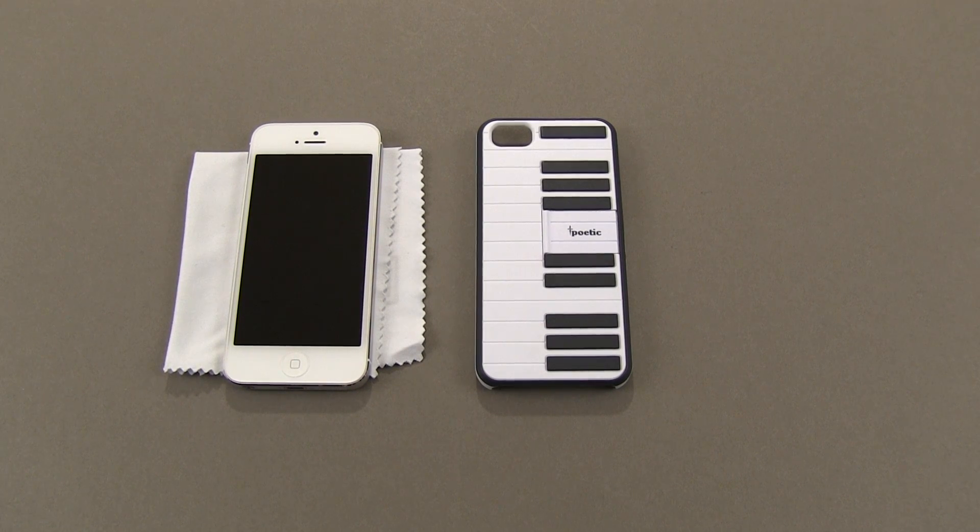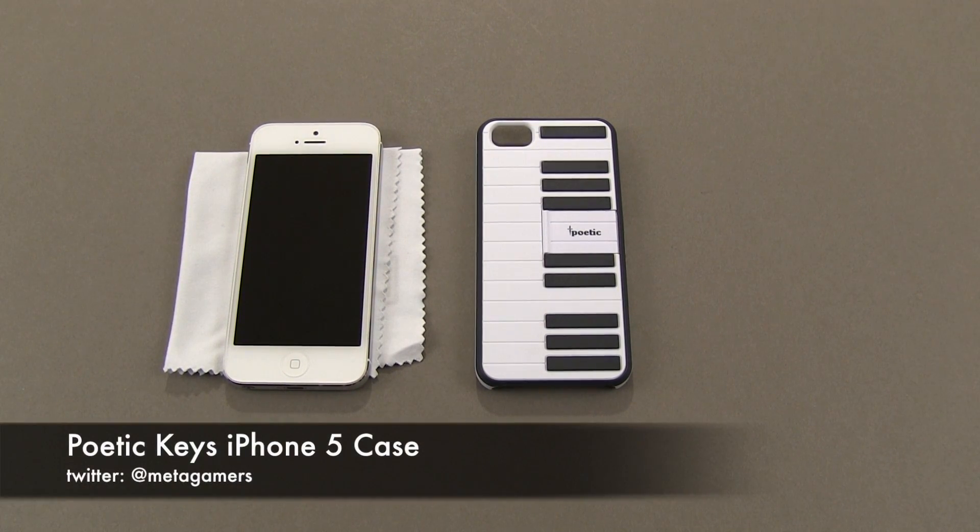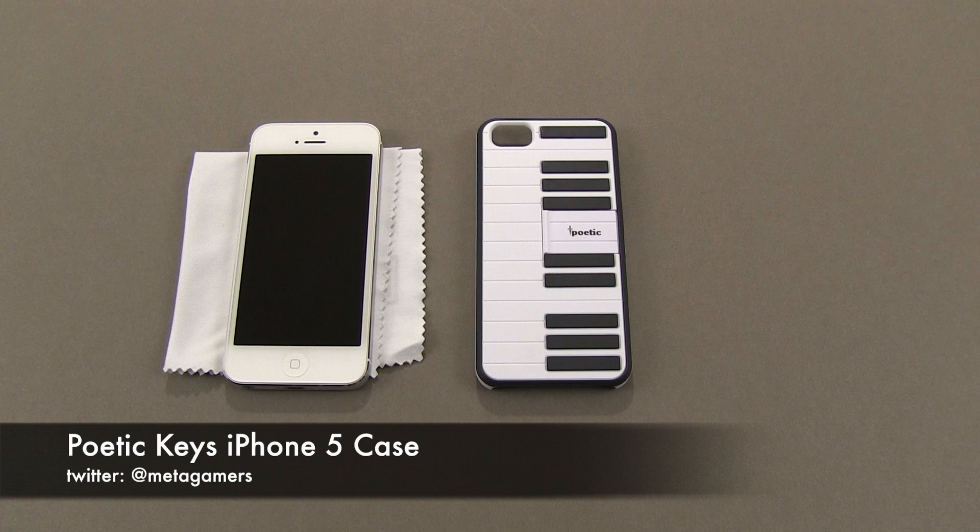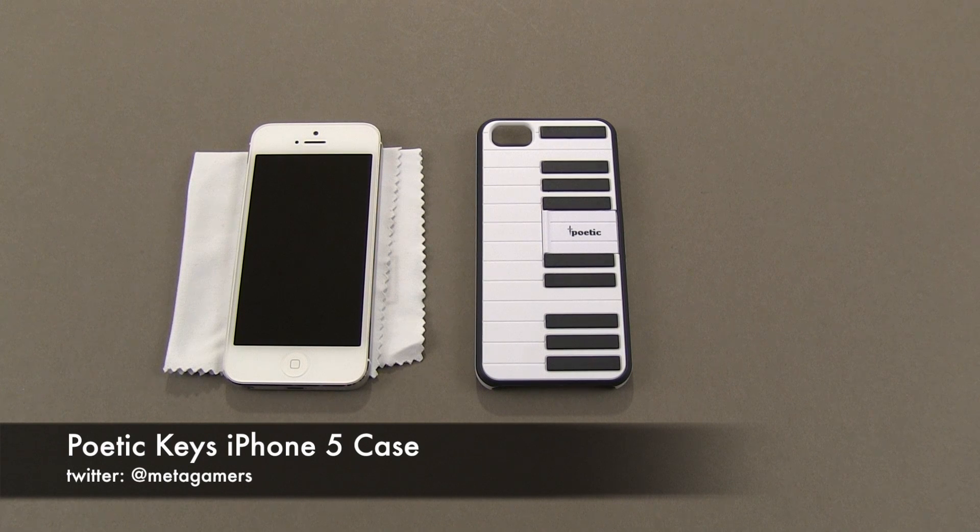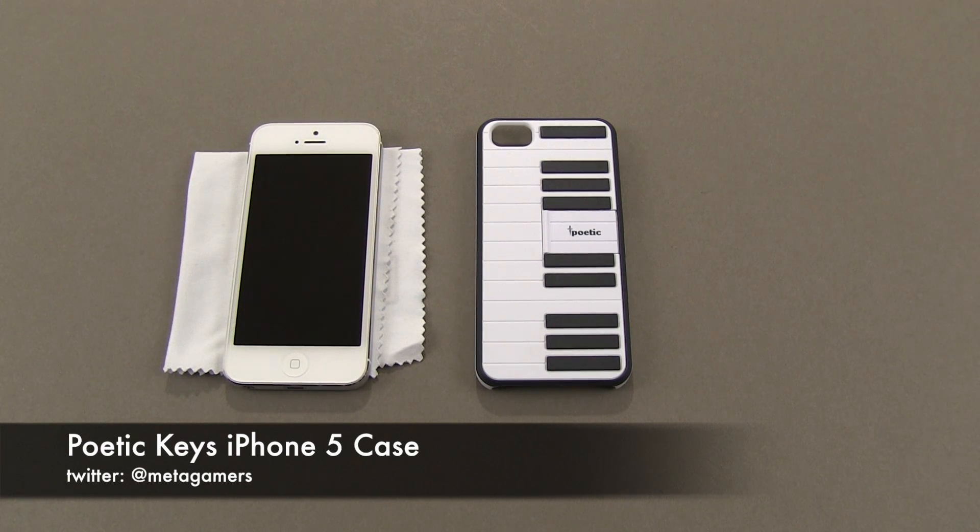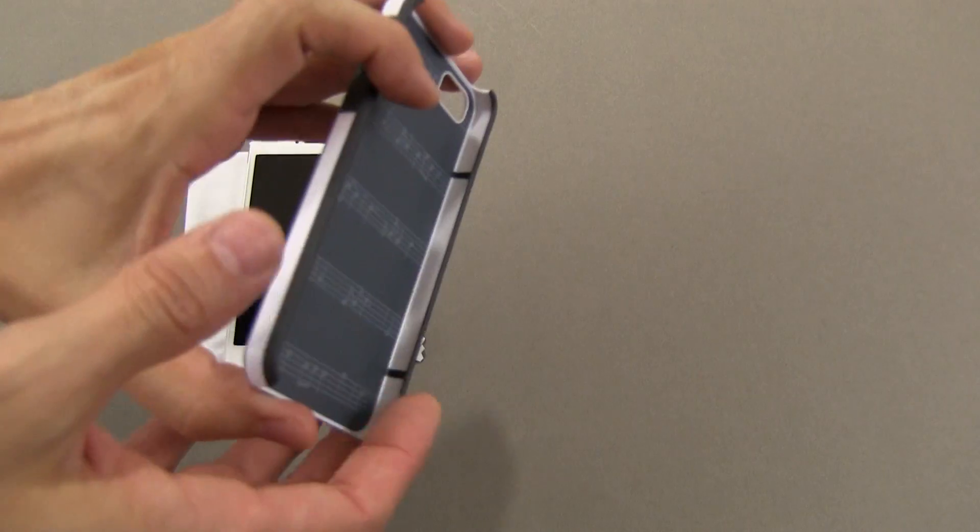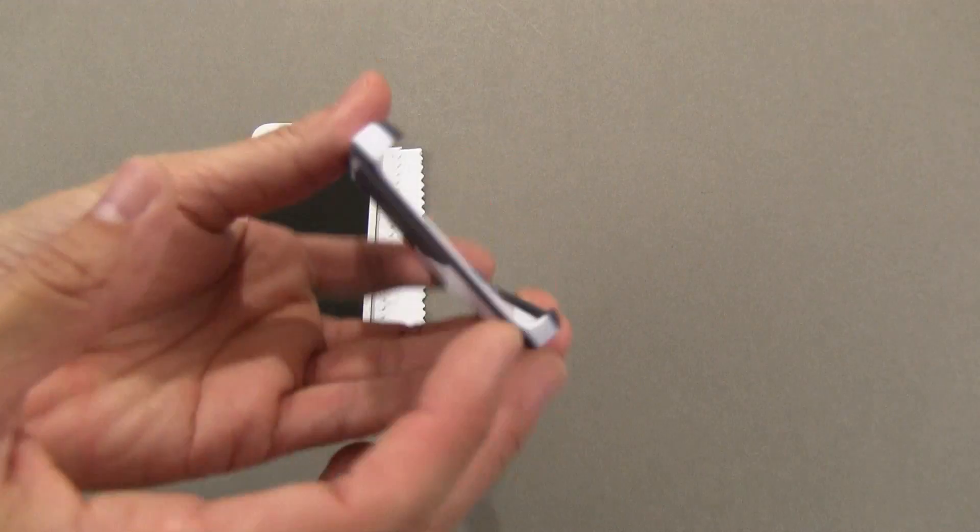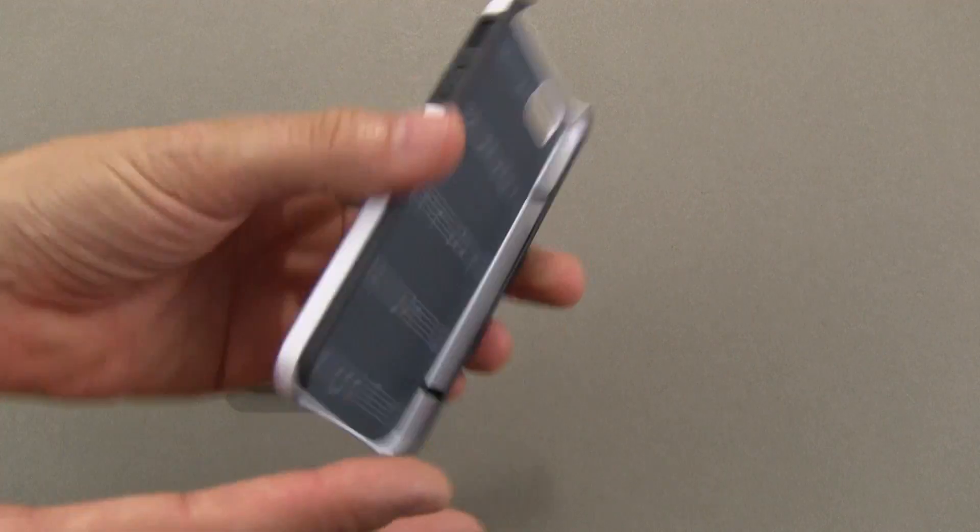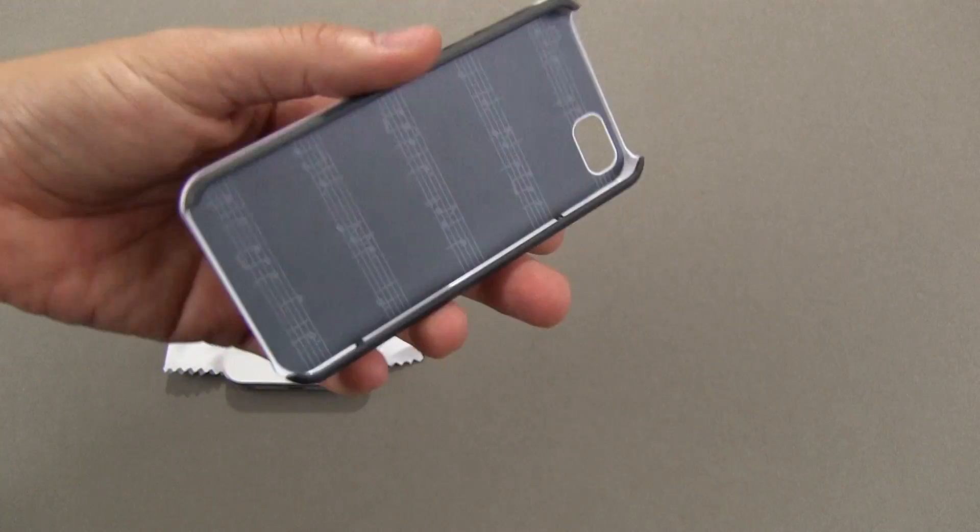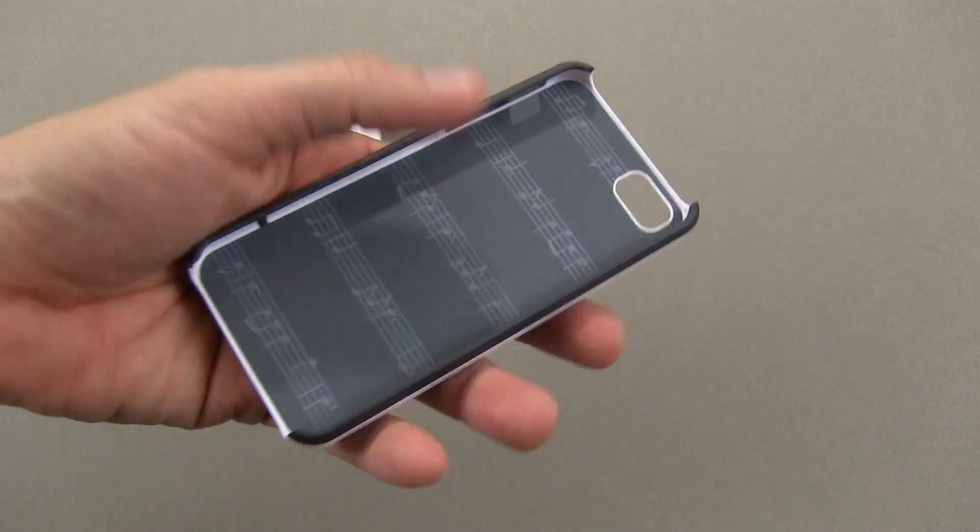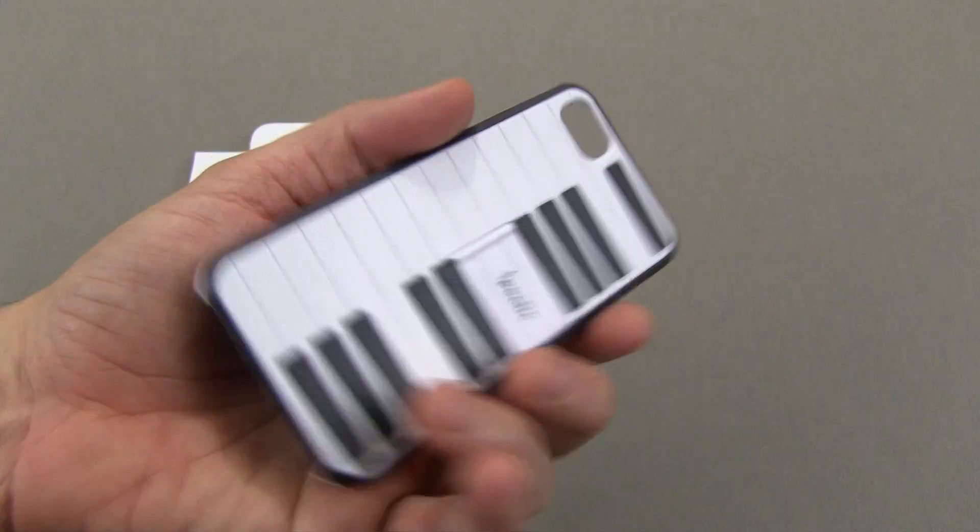Hey, what's up? It's Rick here. Check it out, this is the Poetic Keys case, and this is my official video review. I did show you an early first look video before the iPhone 5 came out. This is a snap-on case, and as you can see, the bottom area and top area are completely exposed.